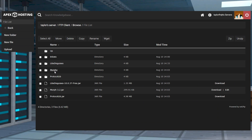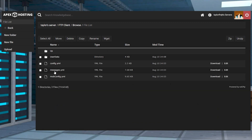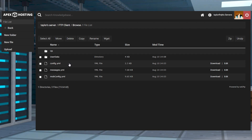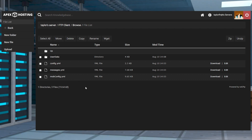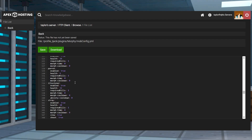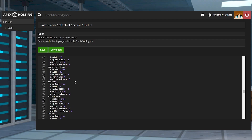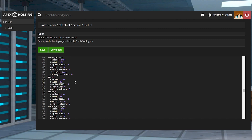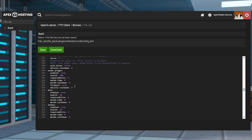If you're wanting to customize the Morph plugin, then you can head to its configuration file. There are three primary documents: config, messages, and mob config. The first contains all general and important settings, while the second stores overall chat messages. As for the last one, it has options that allow you to disable a specific creature, control its health, cooldown, and other aspects.